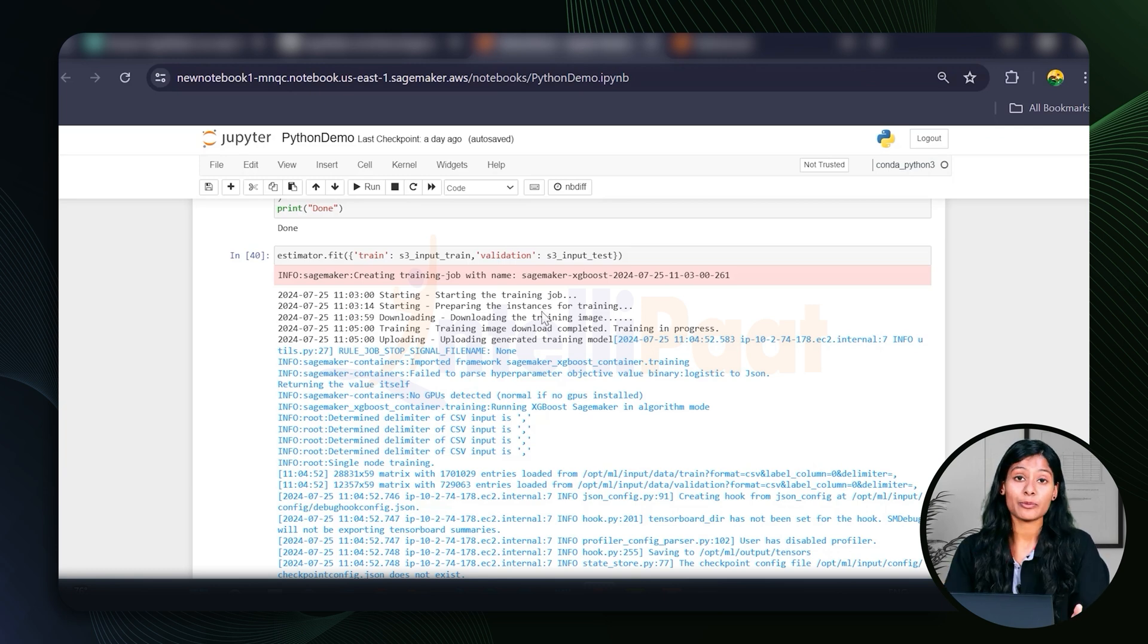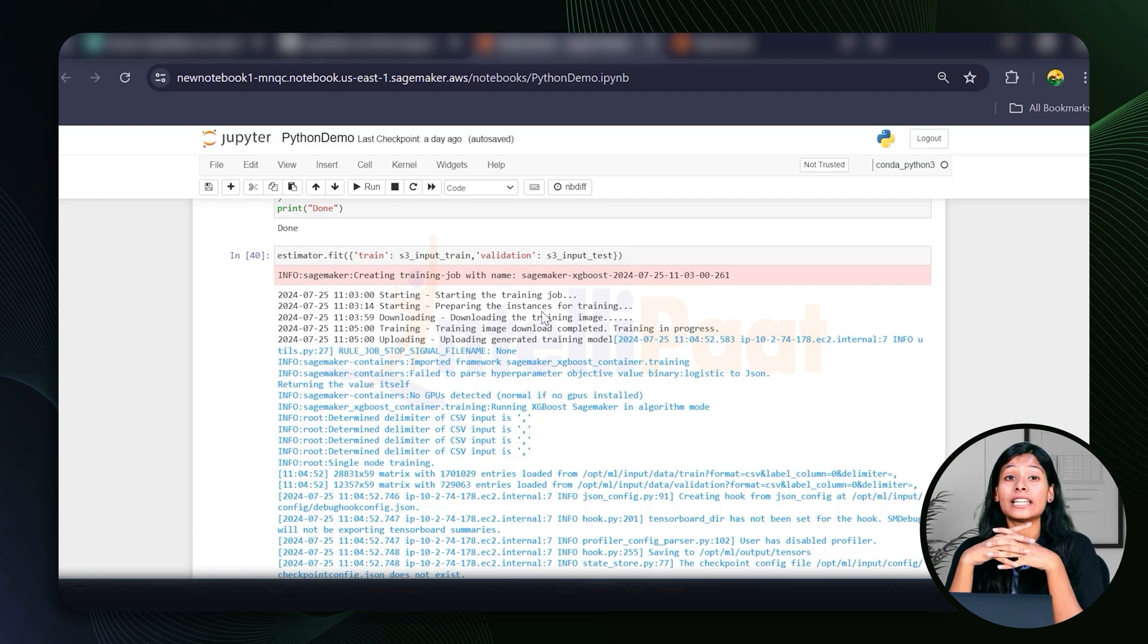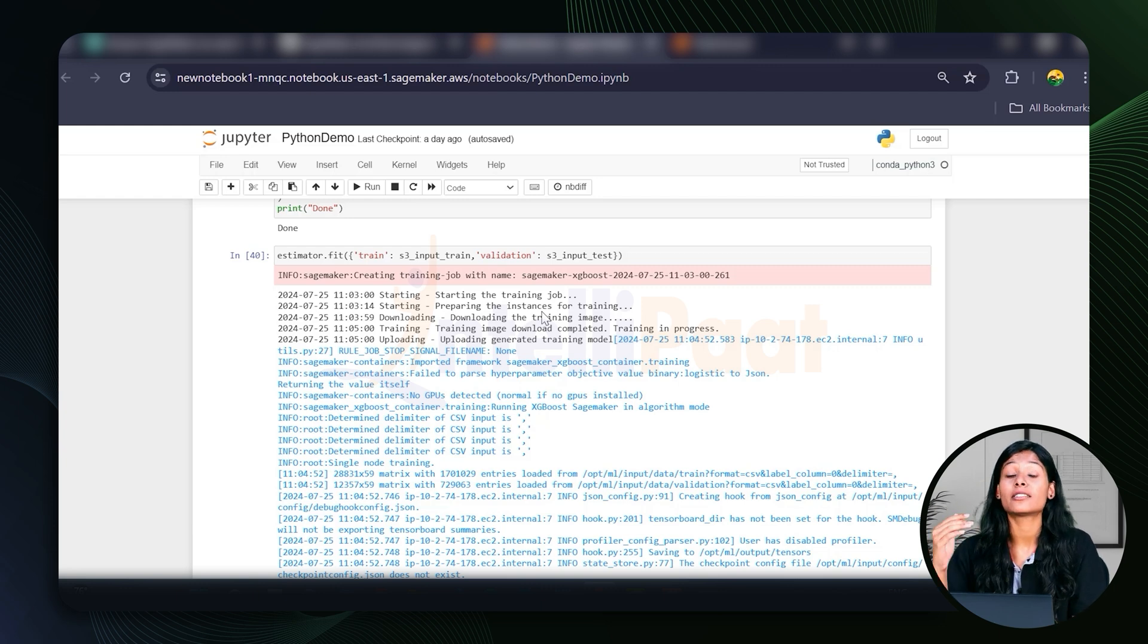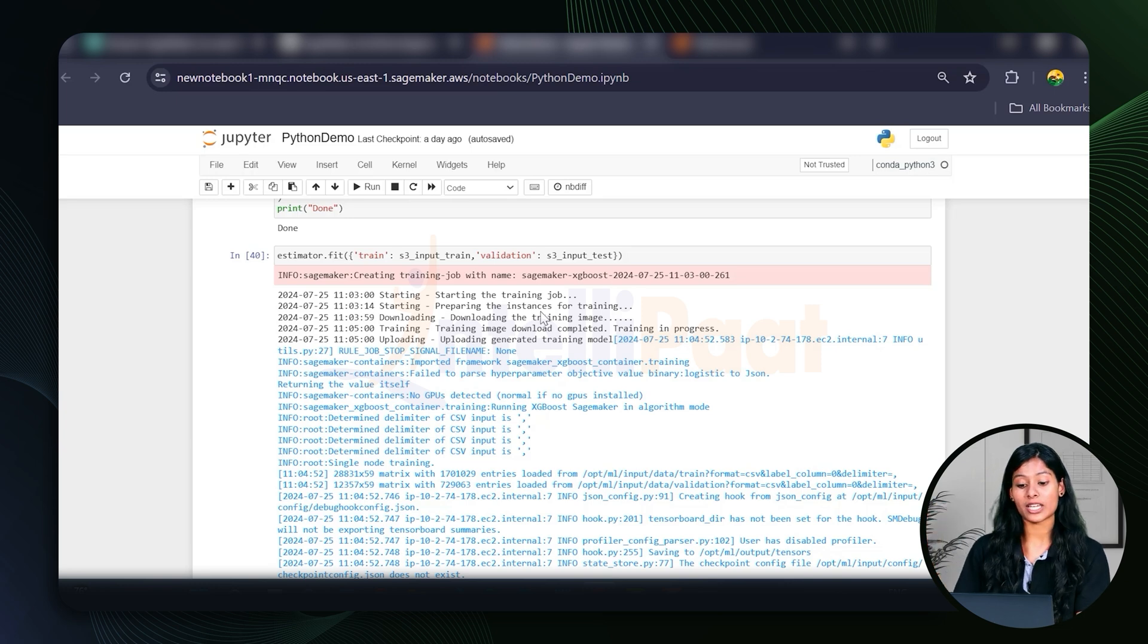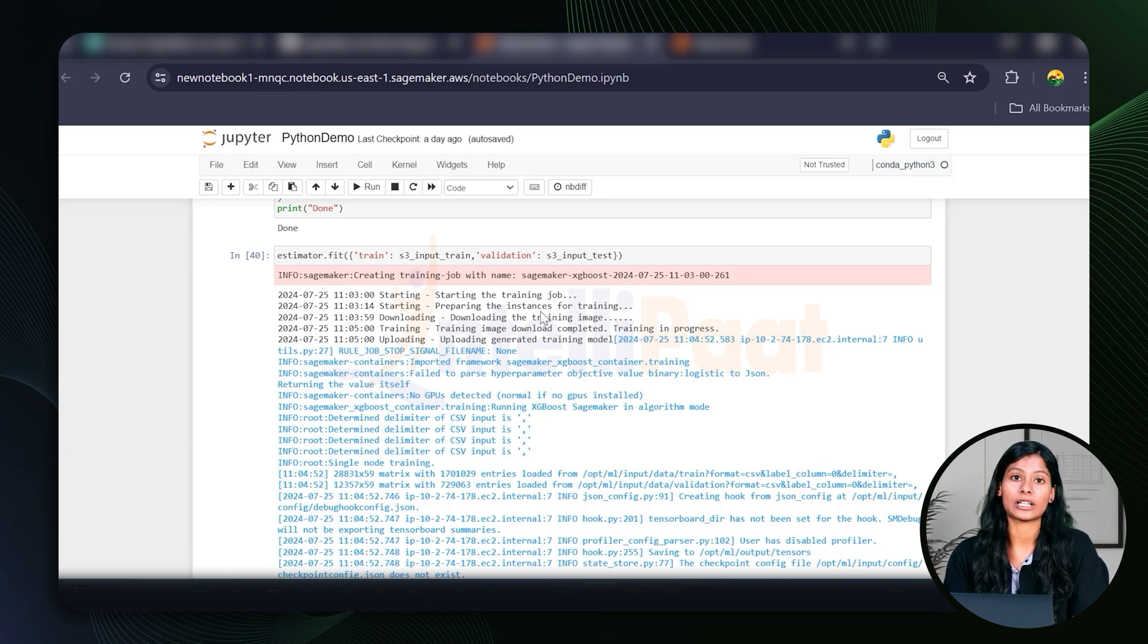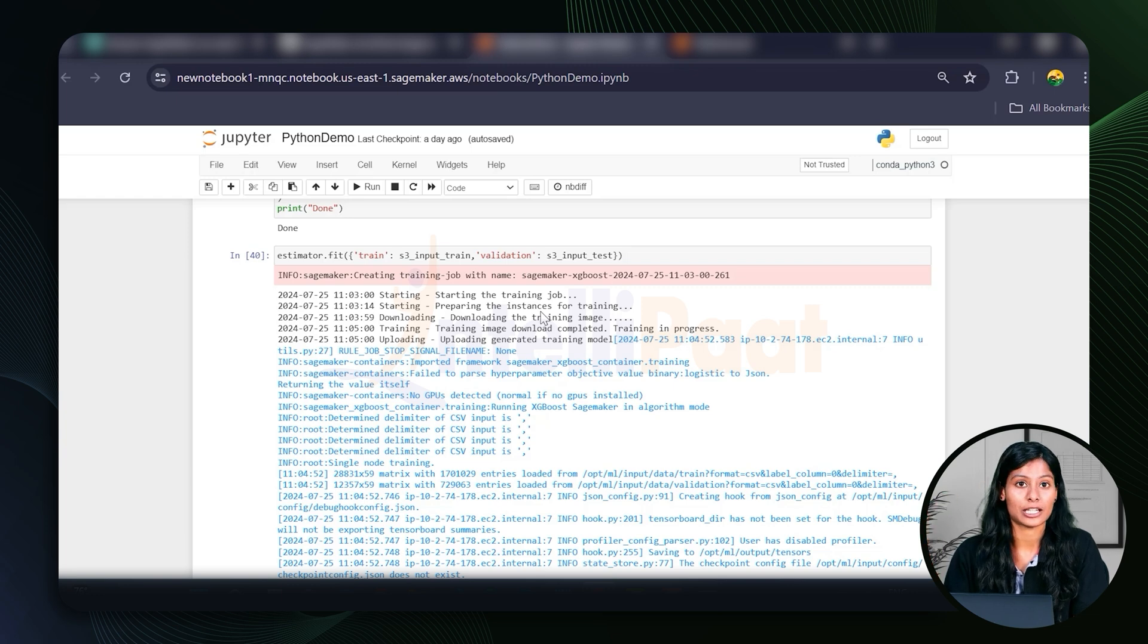For data preparation, our data is loaded locally into Pandas data frames and our train and test data sets are saved as CSV files locally. Within SageMaker, the files are again getting saved locally, but then they're getting uploaded to the S3 buckets.